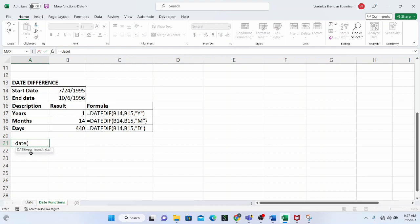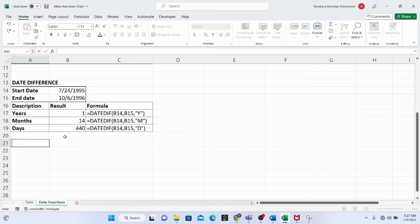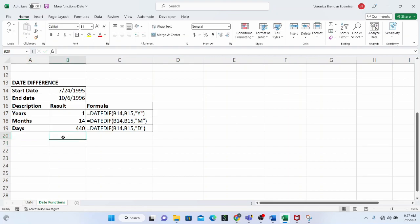With the DATE function, you just type it and you have the syntax — the arguments laid out, like year, month, and day. But for DATEDIF, this is not the case. So you need to pay attention so that you can understand what the arguments in the syntax are and what rules they have.